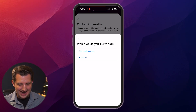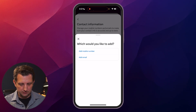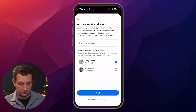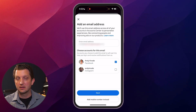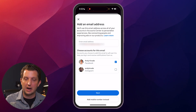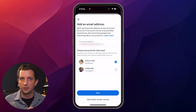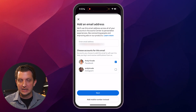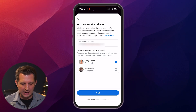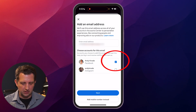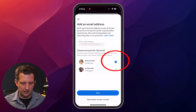Click on add new contact. In our case, we want to add email, then you'll enter in your new email address. I have my Facebook and my Instagram account linked together through Meta, so I have the option to select either or both accounts. We're going to select our Facebook account, and then you click next.